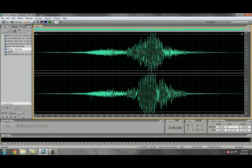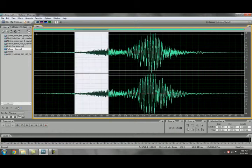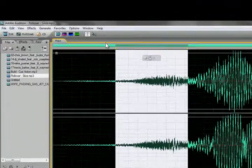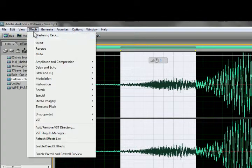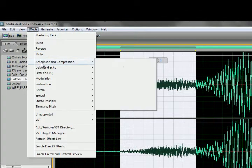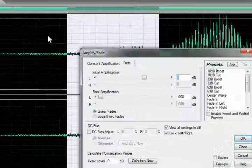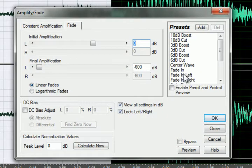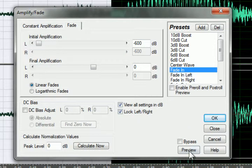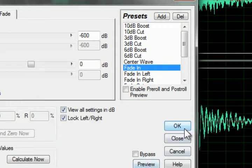To start the fade in you're going to highlight the piece that you want to do the fade in on. Once you click on the effects bar you're going to click on Amplitude Compression and then Amplify and Fade. Then under your presets you're going to scroll and you're going to hit Fade In. Then you're going to hit OK.